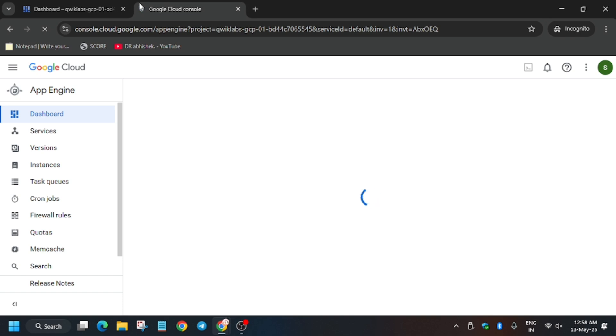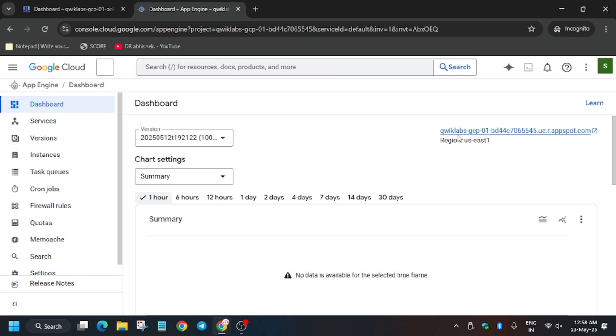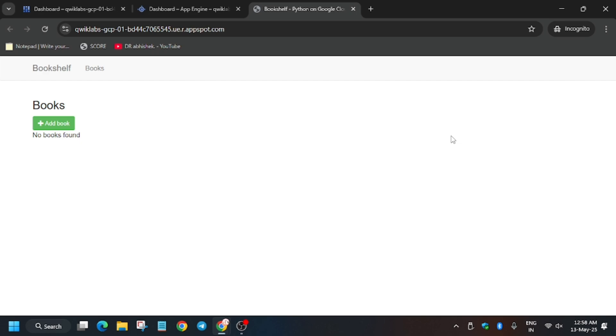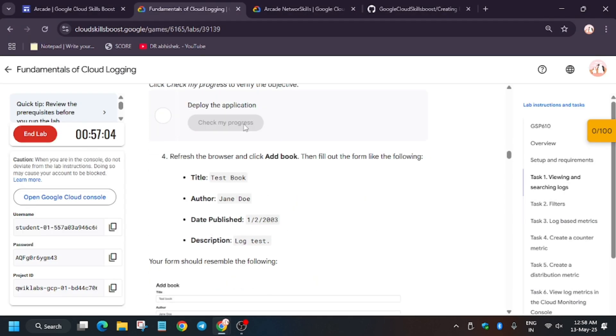We will test the application which is deployed — that is the Books application. From here, click on the link and you will be redirected to a new page. If you face any error, wait one to two minutes for the website to fully load. Then click on 'Add Books'.